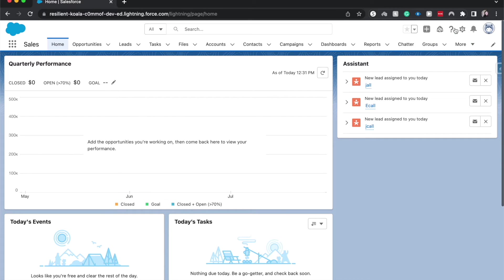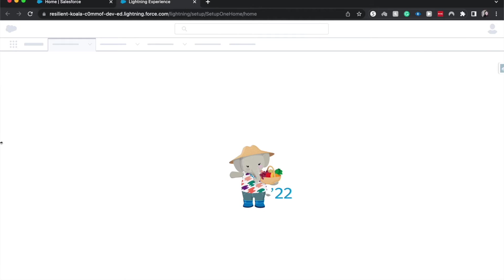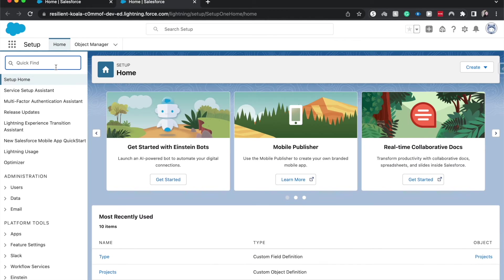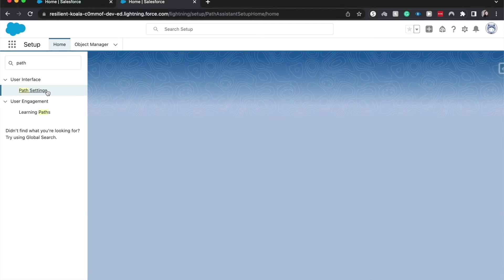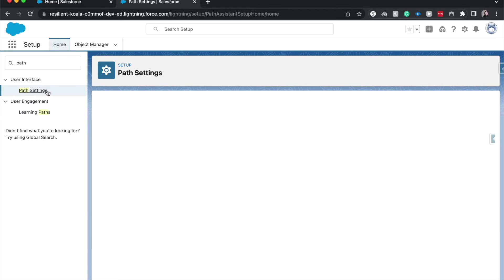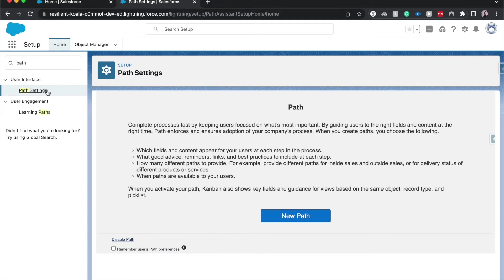But let's go ahead and hop into setup and type in path in the quick find, go to path settings. And if you're doing this for the first time, you will need to click the enable button, it'll be green. But here we will just go to new path.